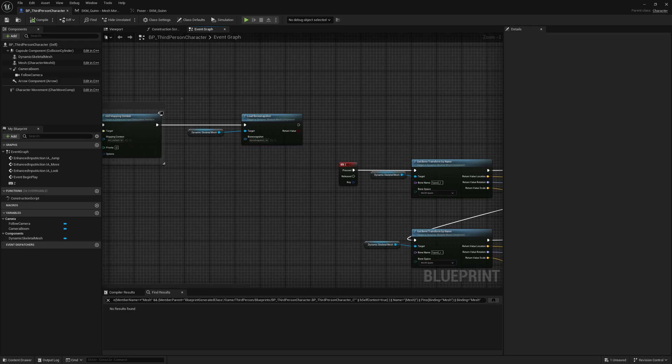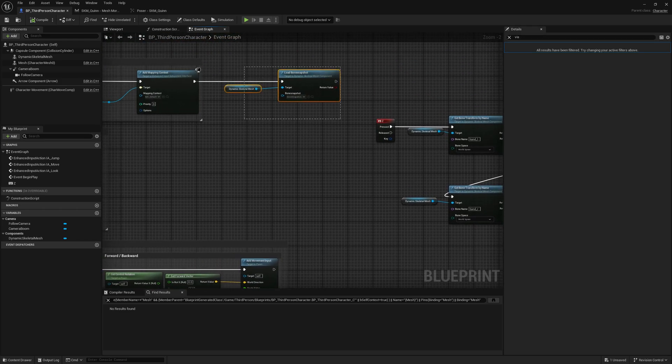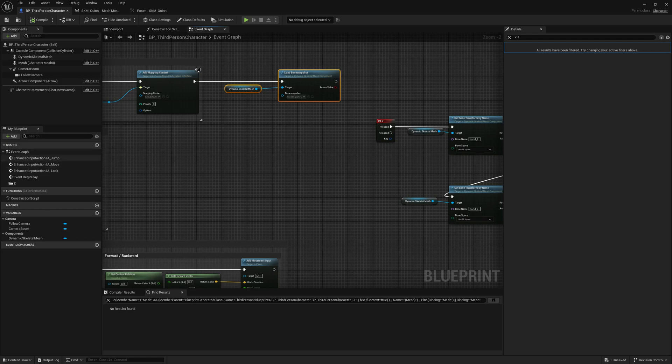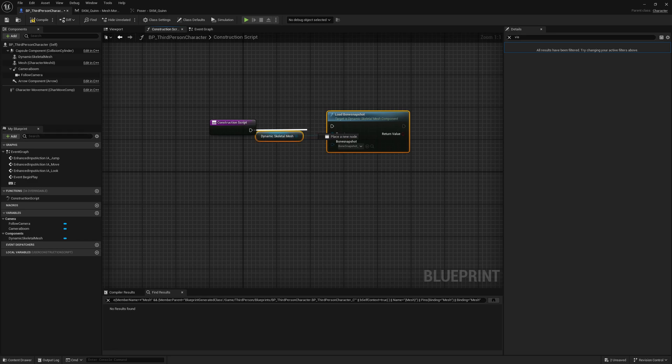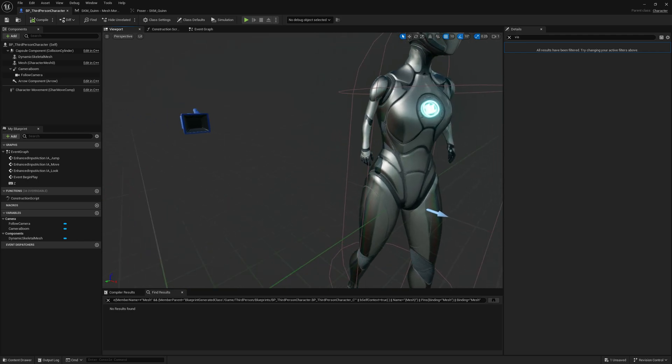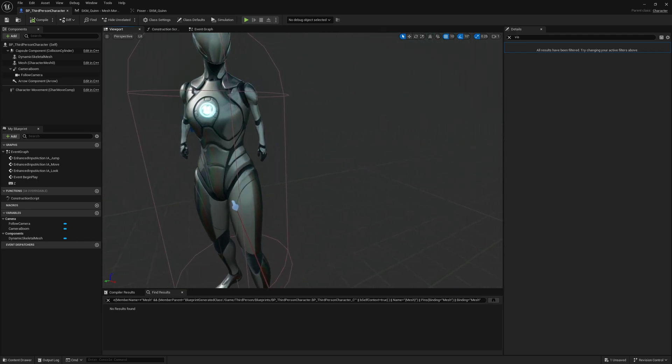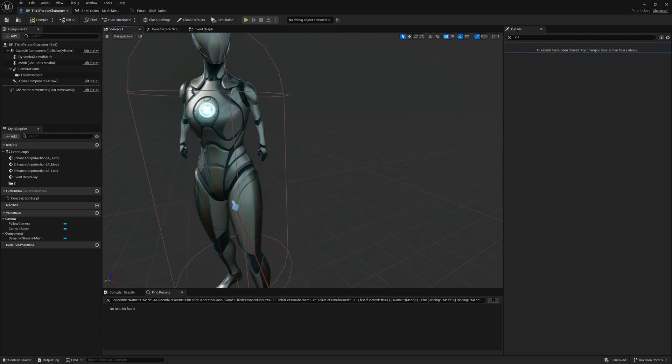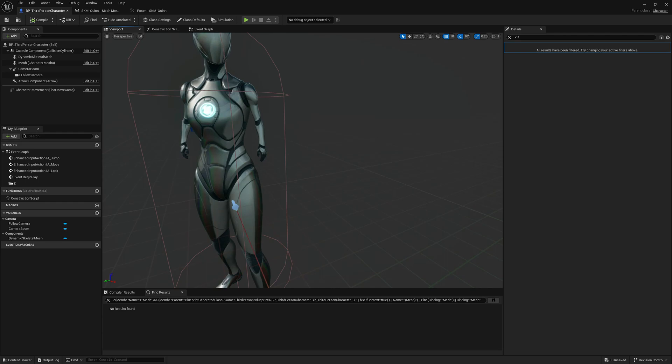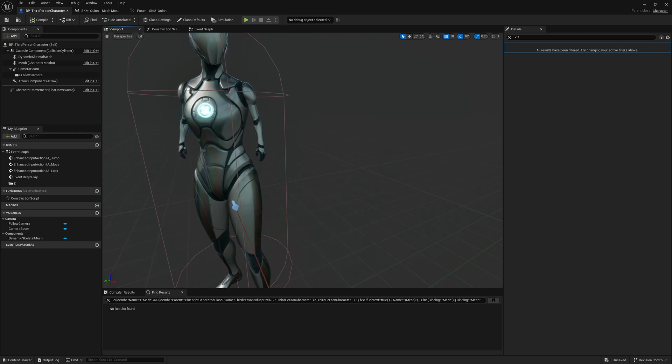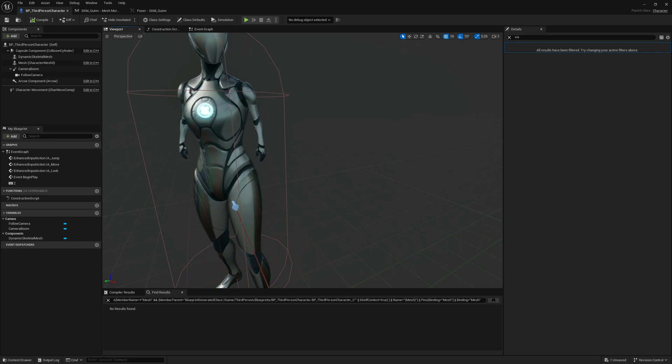We can load this bone snapshot on construction script. If we go here and go to construction script and plug this in and compile, this will be visible as well in editor. This is it for this video guys, I hope you like this new functionality. This is unique and this is only in Mesh Morpher. Yeah, this is it, see you around, bye.